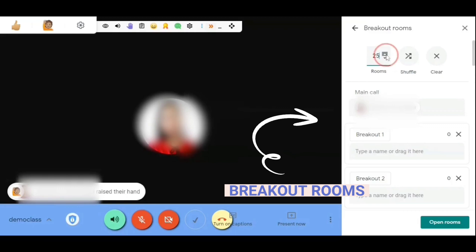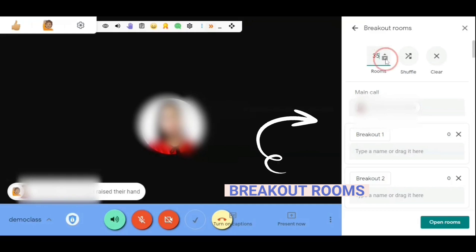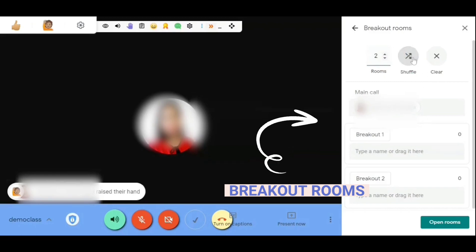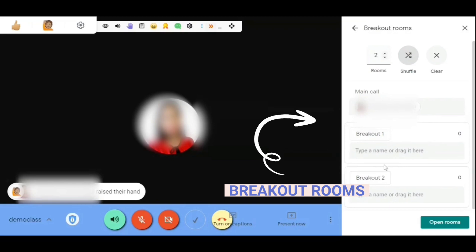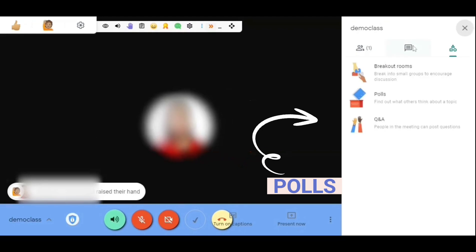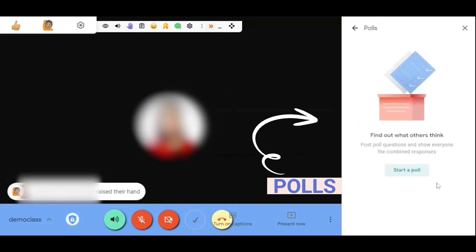Let's see what the maximum group size is — I think it can give you a lot more rooms depending on how big your crowd is. I haven't tried this yet though, as I've been using the Google Breakout Rooms extension. Here you can also shuffle the members of the class so that you don't have to keep dragging them to their breakout rooms.